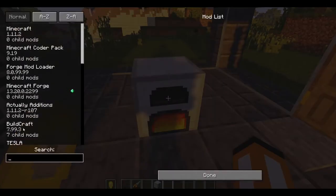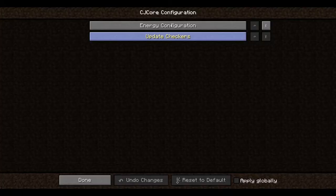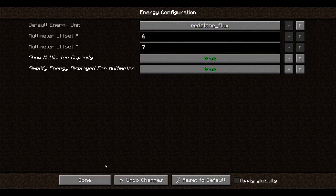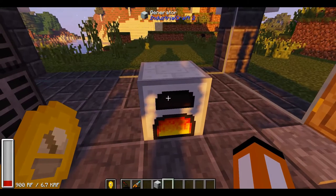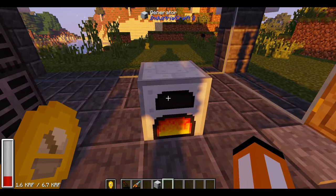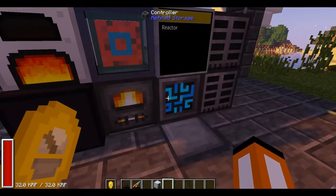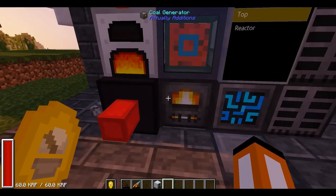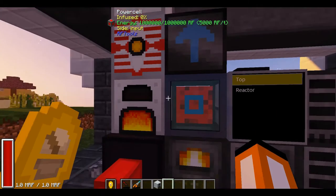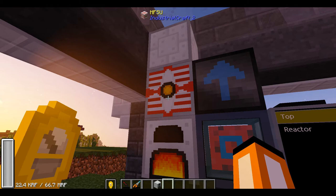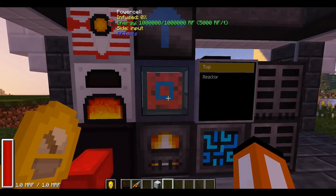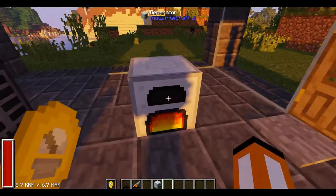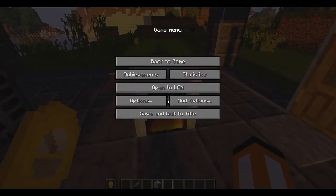Obviously we can go to mod options and we can have a look at the capacity, but you can also now simplify the energy displayed to look nicer. So it's a lot shorter, as you can see. Shortened down, 32KRF, 60KRF. And obviously you can see this one can hold 66.7MRF. So pretty decent, this holds 1MRF.